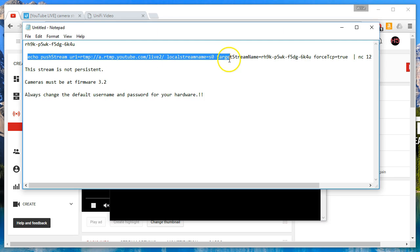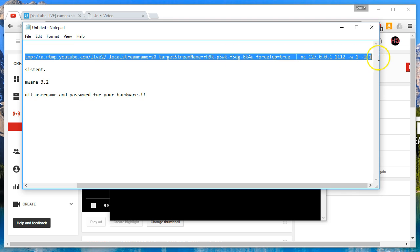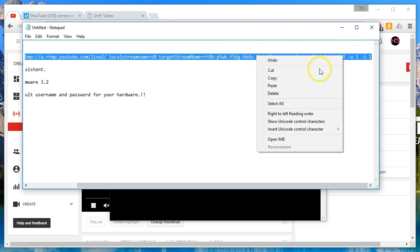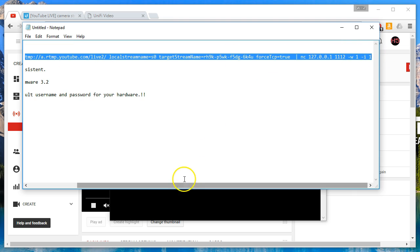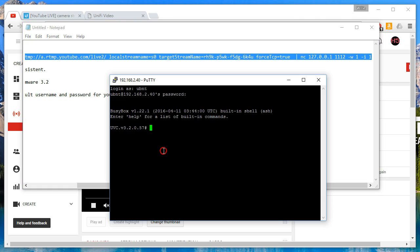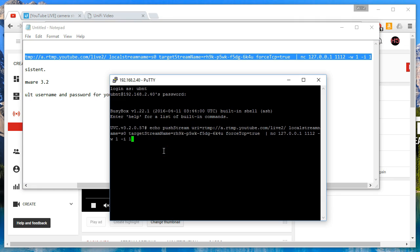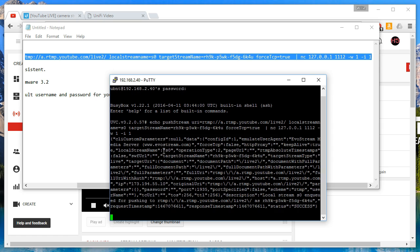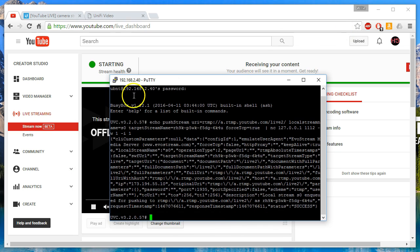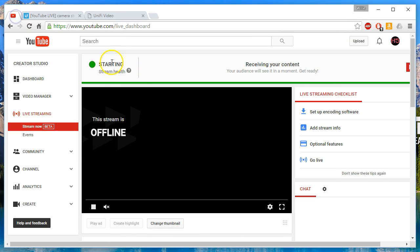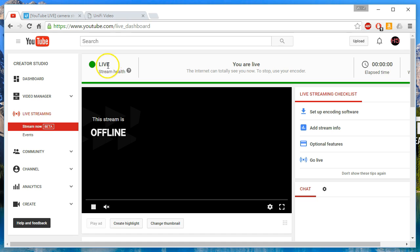So now we're going to take this whole line where we replace those X's with our key name. And we're going to paste this in. And then we're going to hit enter. And you're going to see a bunch of text scroll if this works. Yep, there it goes. Now we're going to return to a prompt. And now if we hop back over here, you'll see that we've got green for the stream health. And it says that the stream is starting. And we are live.